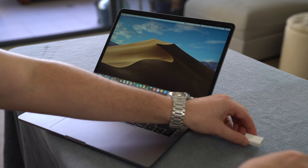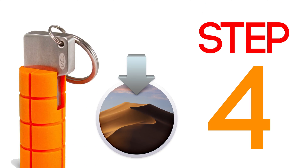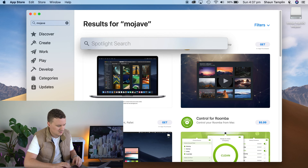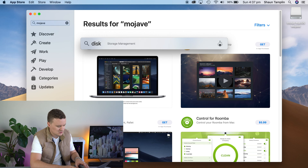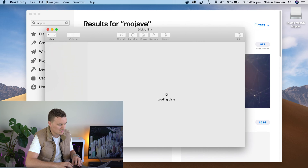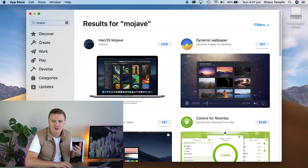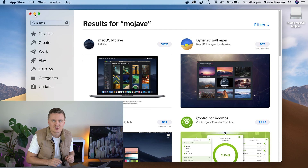Step three is to grab your USB drive and simply plug that into your computer. Now step four is we're going to use Spotlight to open up an application called Disk Utility. Disk Utility is going to let us format the drive and prepare it for copying all the files we need onto it.